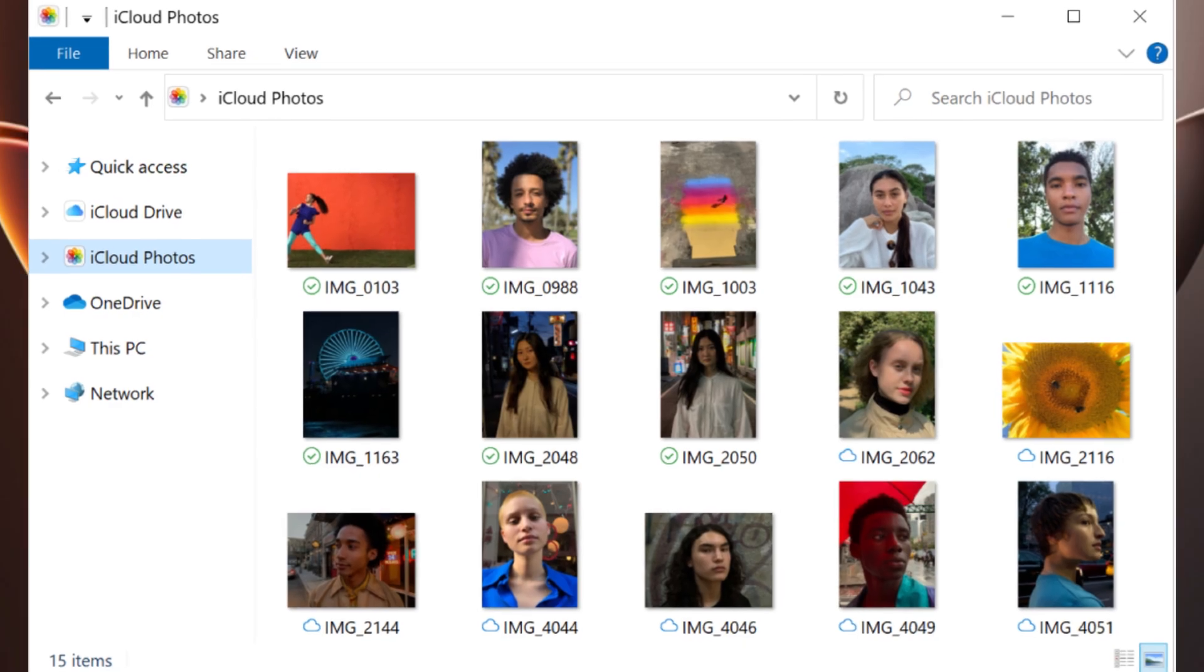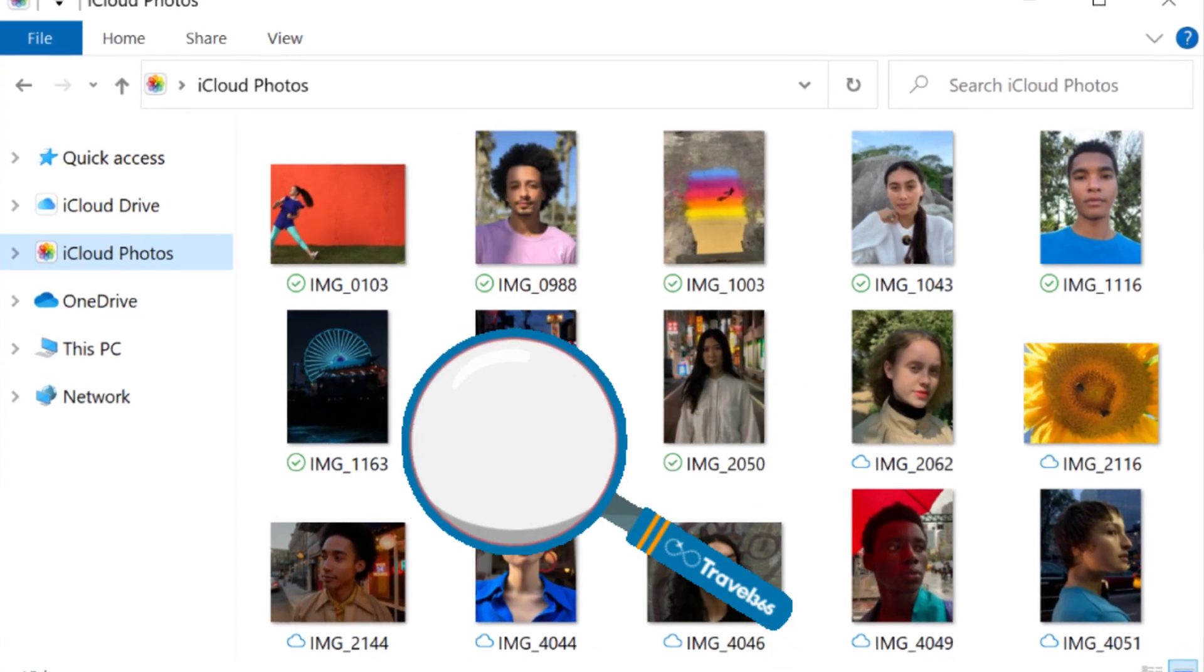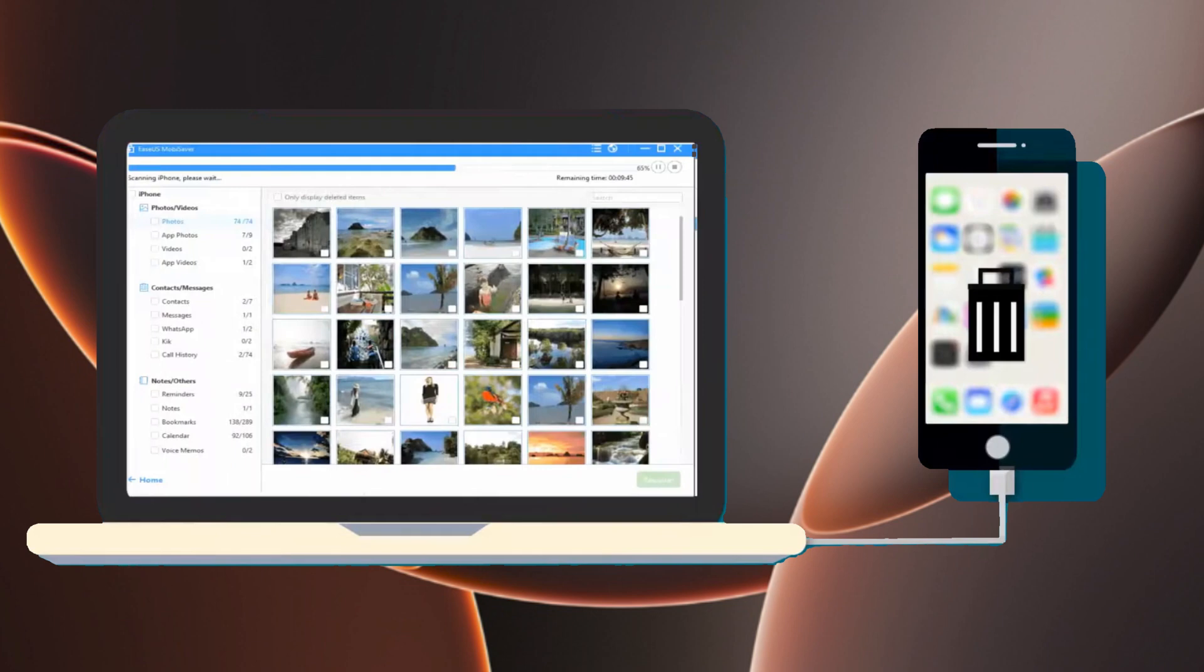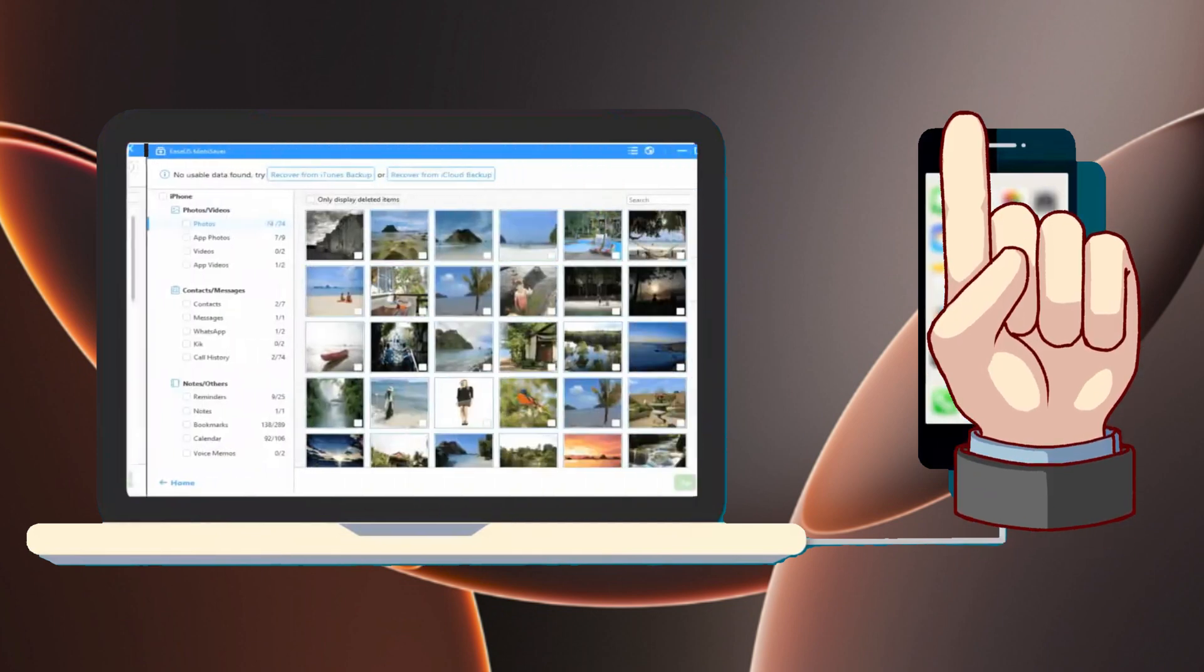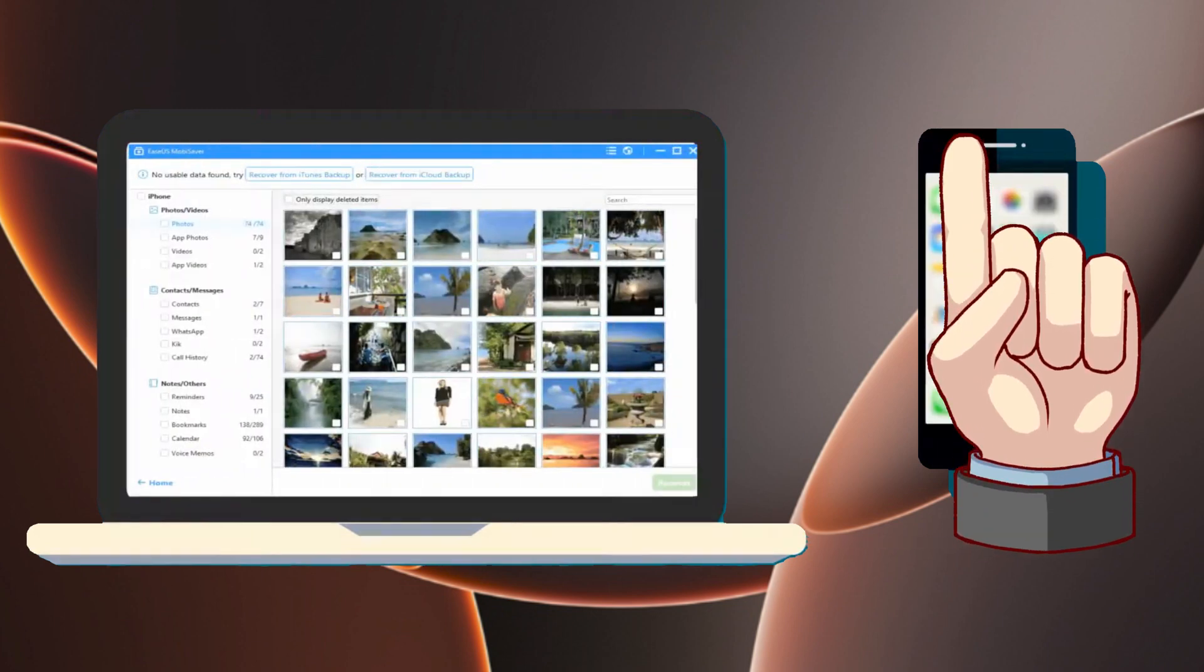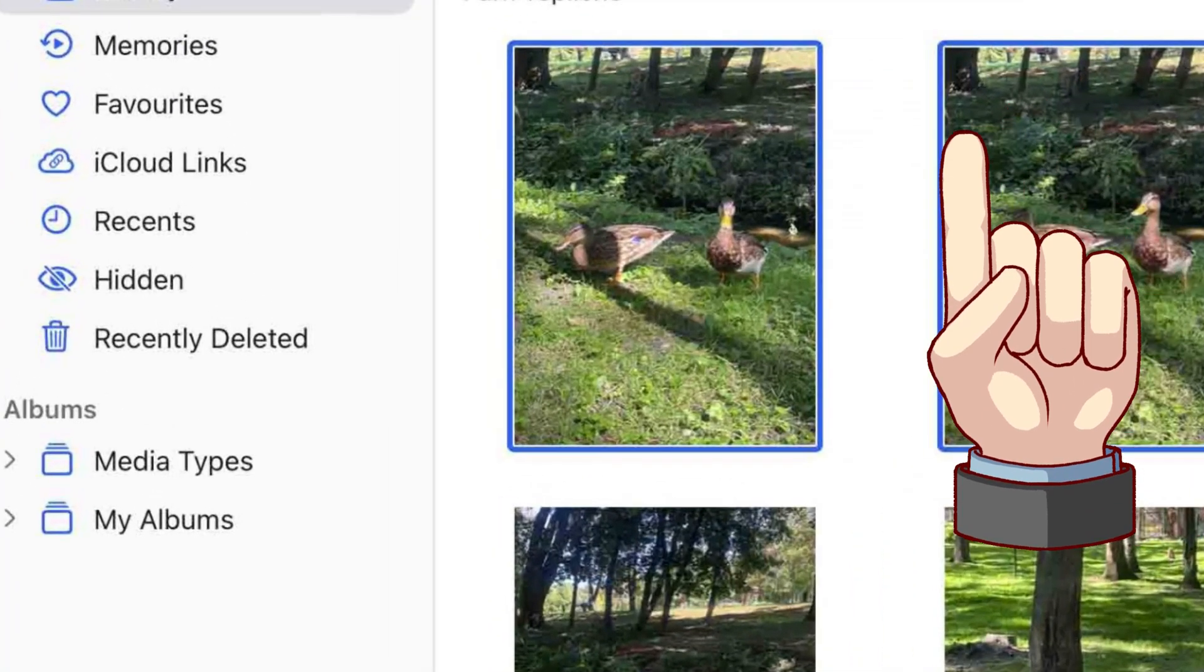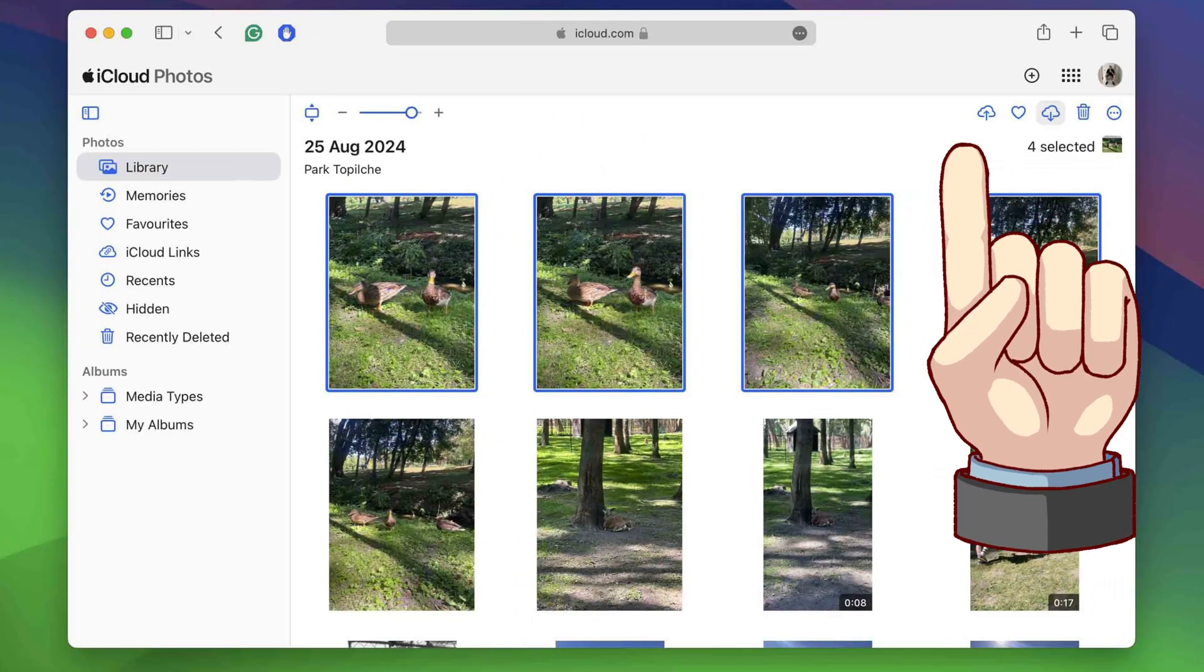But what if you can't find the photos in either iTunes or iCloud? No worries. In this video linked here, I'll walk you through the simple steps to recover deleted photos from iCloud, even after 30 days. Tap to watch it after this.